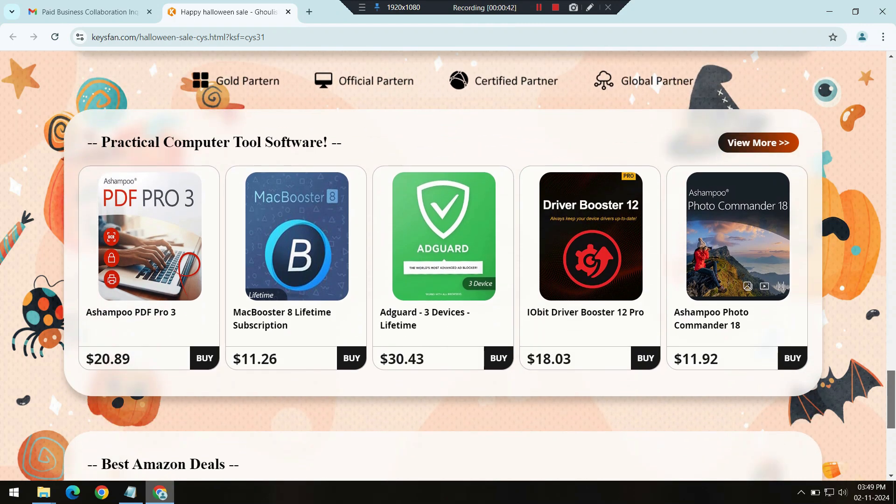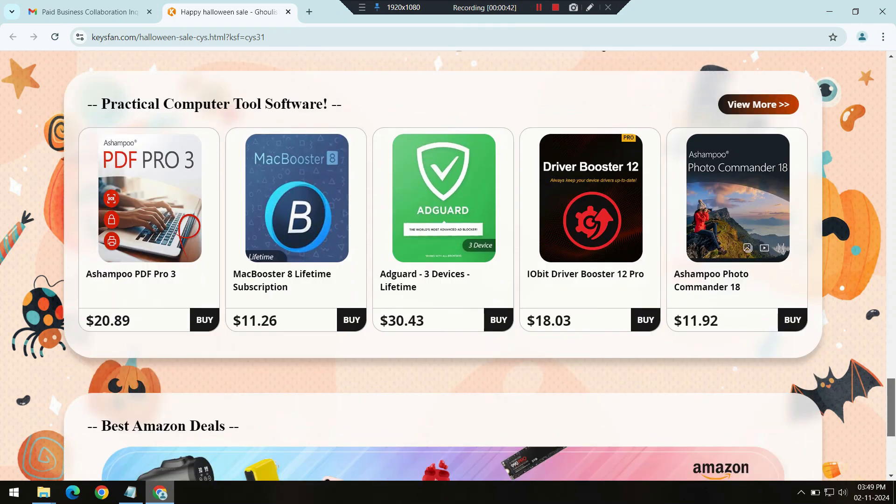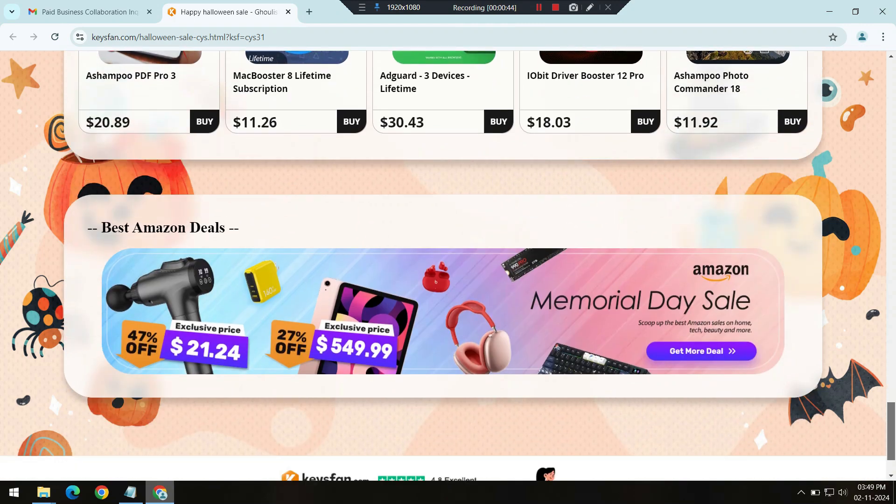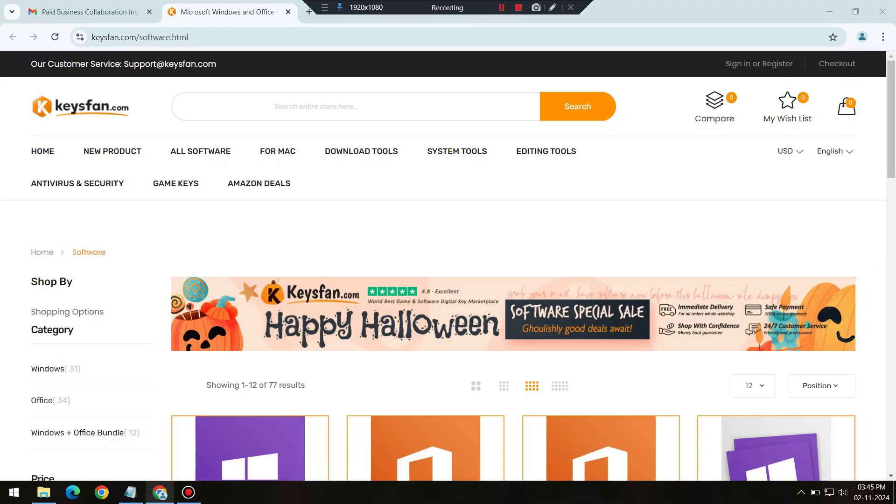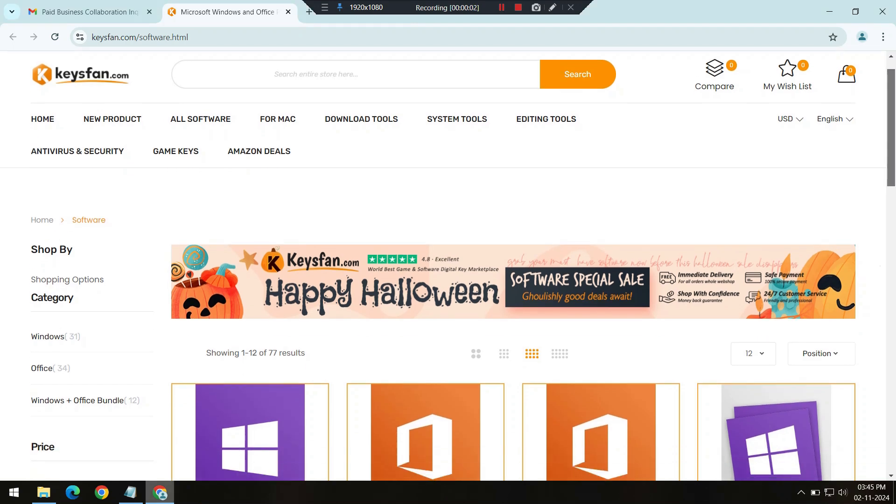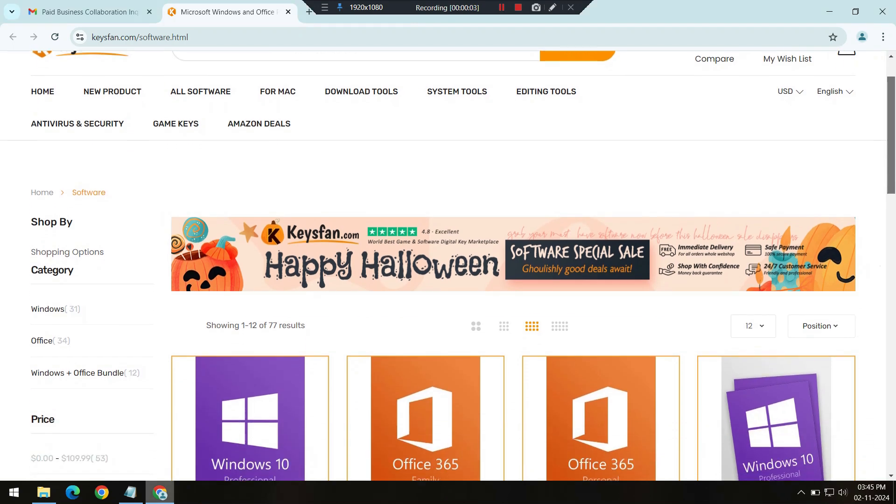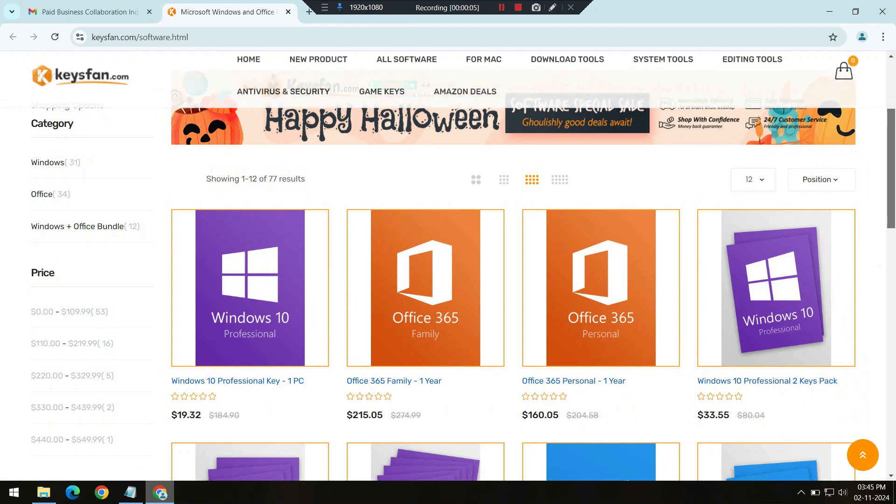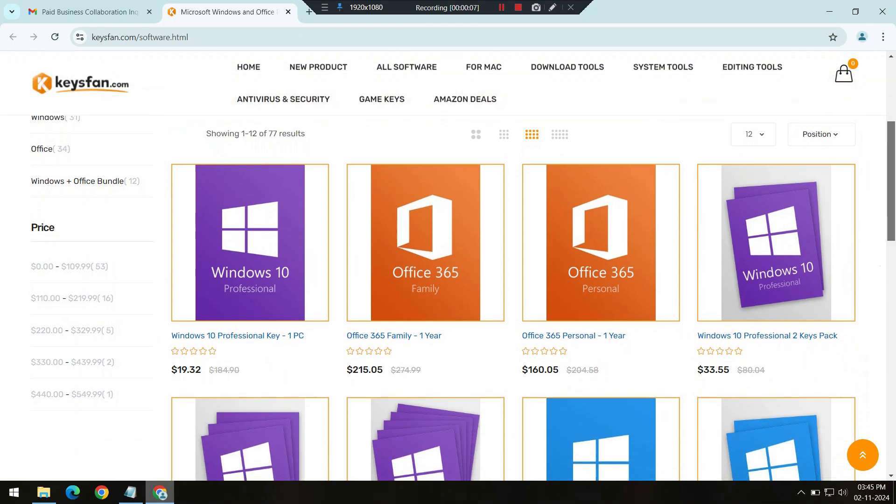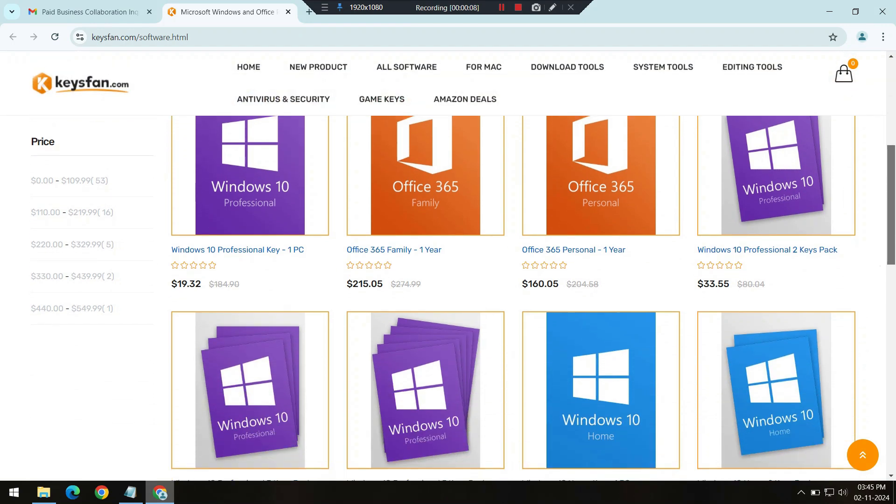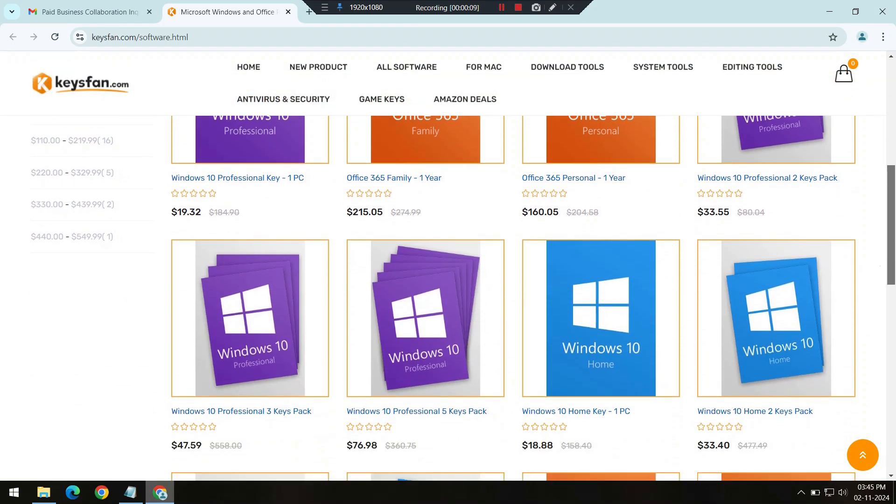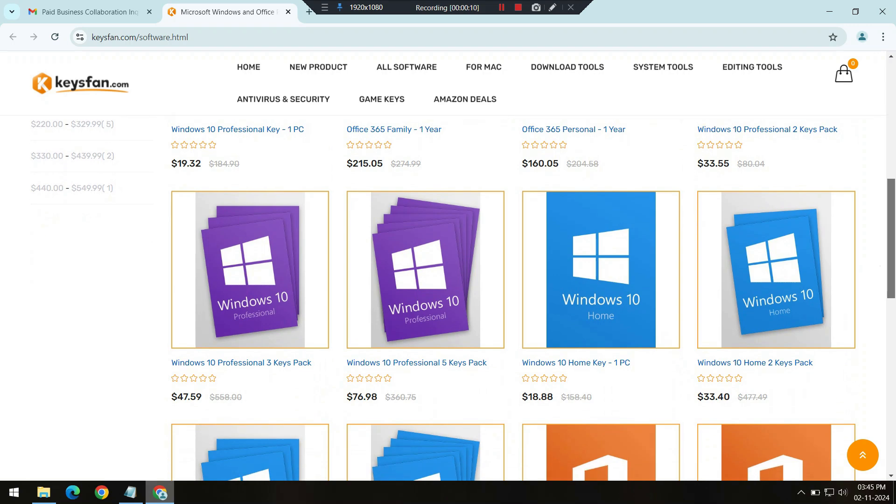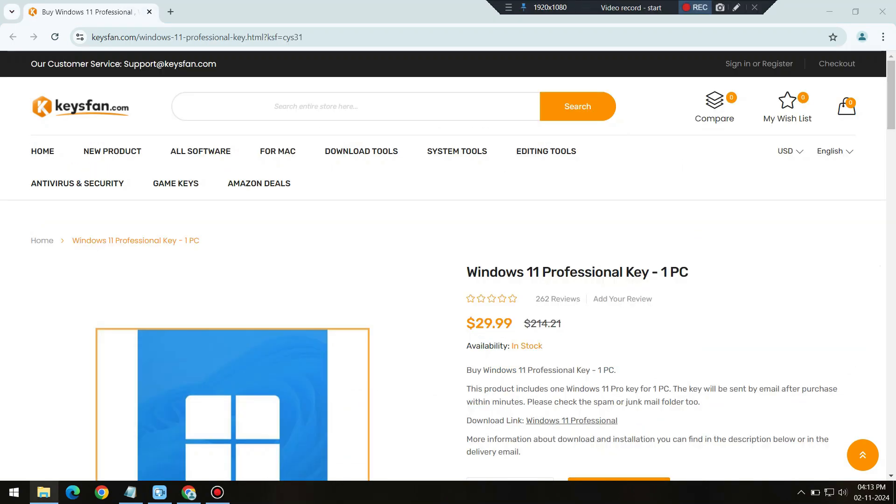And don't forget to use the discount codes, CYS50 for Windows and CYS62 for Office products, to make these prices even better. Whether you need an OS upgrade or powerful productivity tools, KeysFan has something for you in this Halloween sale.